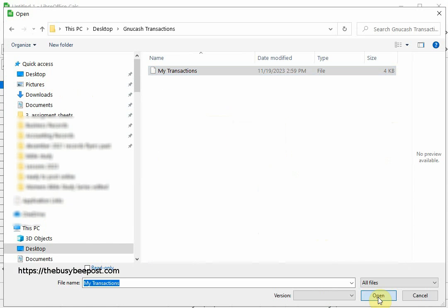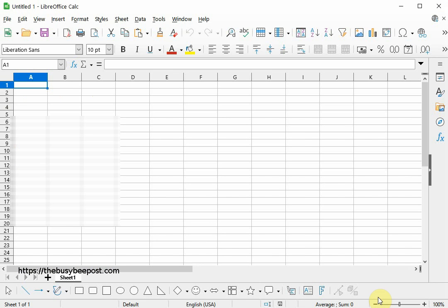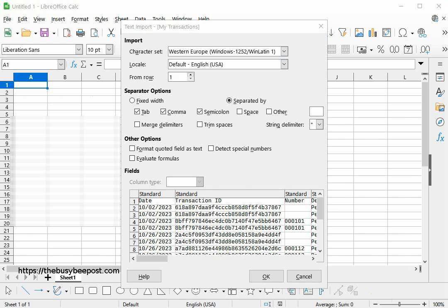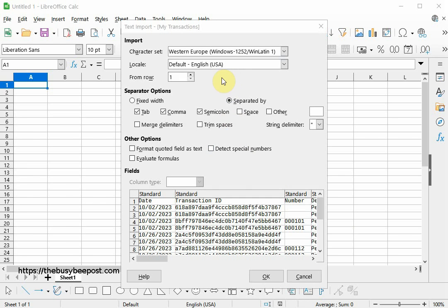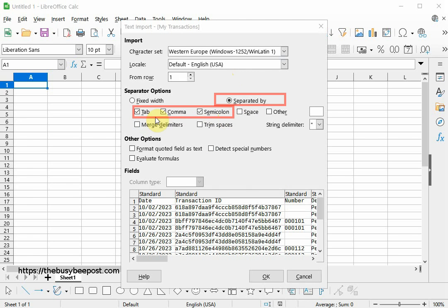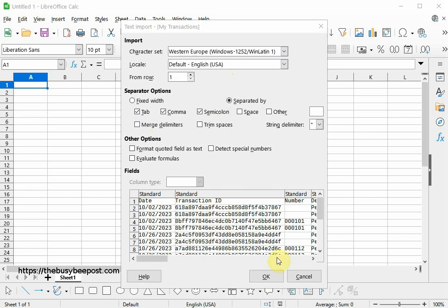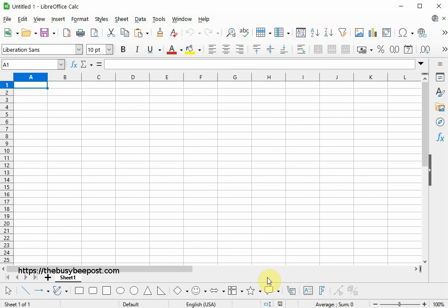Back on the spreadsheet, it may take a few minutes for the text input window to open. On the text input screen under Separate Option, Separated by Tab, Comma, and Semicolon should be selected by default. You can simply leave them selected as is and select OK. The transaction data may take a few minutes before it populates the spreadsheet depending on how large your files are.